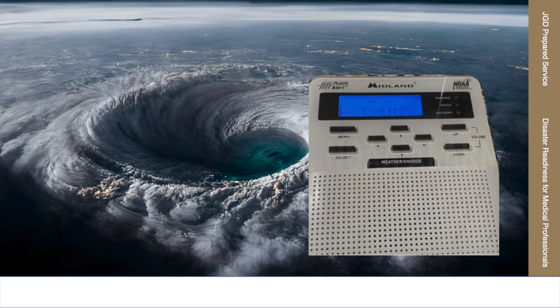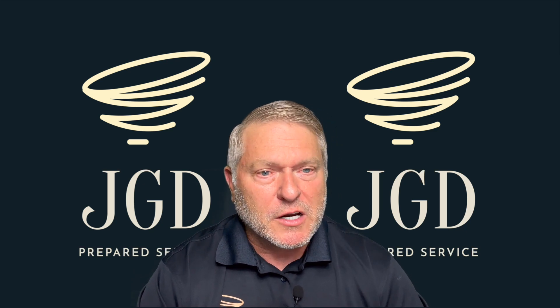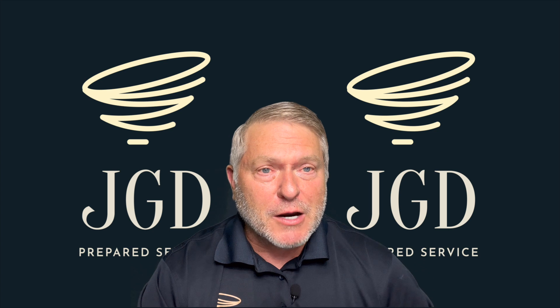I strongly encourage you to have a NOAA Weather Radio, especially if you live in a high-risk area for tornadoes or tsunamis. When it goes off, it provides information telling you what the potential problem is, when to expect it, and what behavior would diminish the risk. My portable model is crank-operated with batteries, allowing me to access local weather through the NOAA system when I'm on the road.